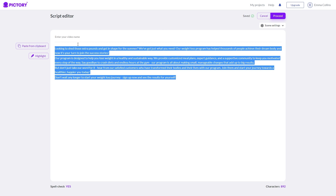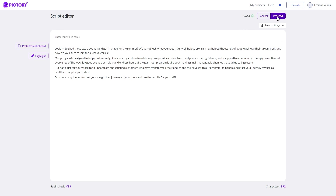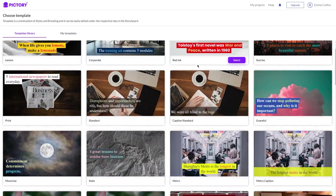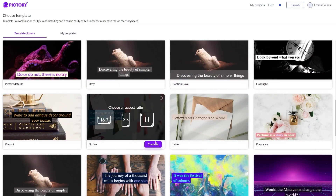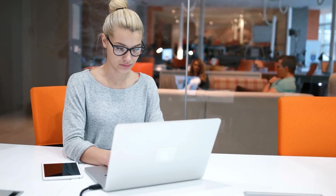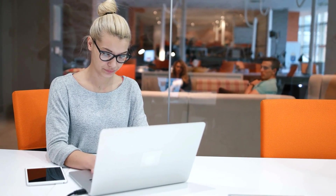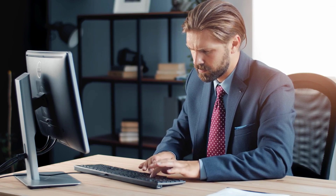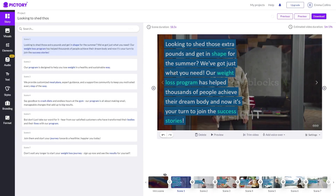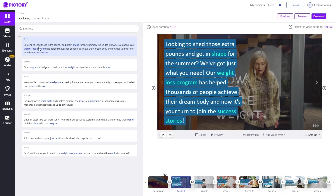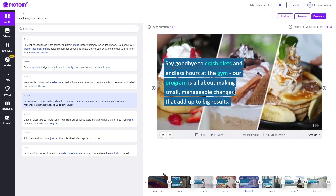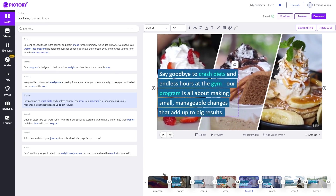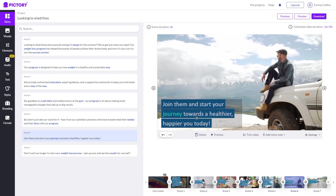To create your video, just choose a template that fits your content and customize it with your own text, images, and branding. Pictory AI also offers a library of stock footage and images to enhance your video and make it more visually engaging. Alternatively, if you already have existing content to repurpose, you can edit a blog post by extracting key points and turning them into a script, then use Pictory AI to create your video using a template customized with your own text, images, and branding. Pictory AI makes it easy to create visually engaging videos even if you don't have any video editing experience.